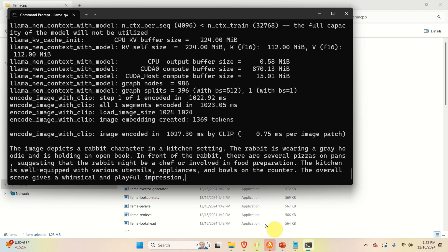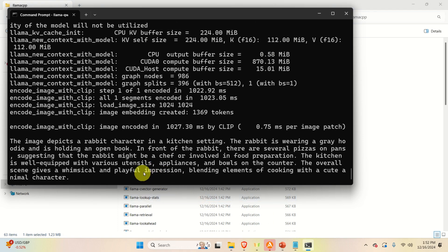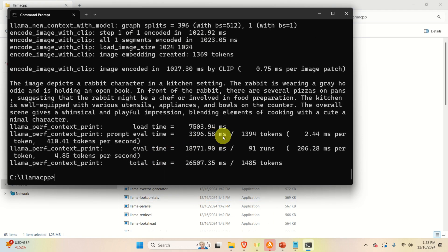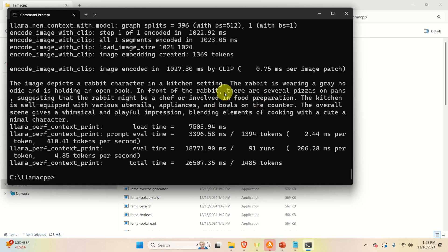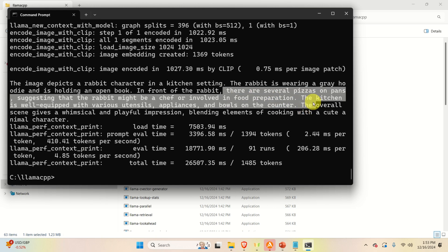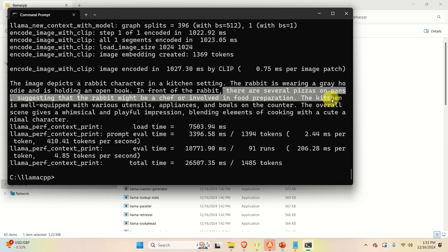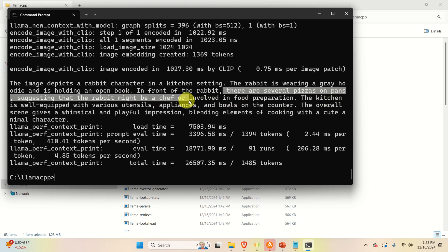And let's read the text. And that's it. It literally took maybe 10 to 15 seconds, maybe 30 seconds to run everything. And you can see that the model was able to recognize that there are several pizzas on pans suggesting that the rabbit might be a chef or involved in the food preparation.